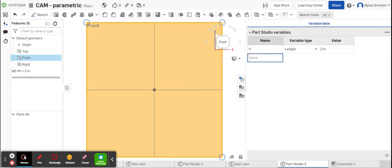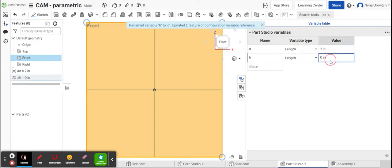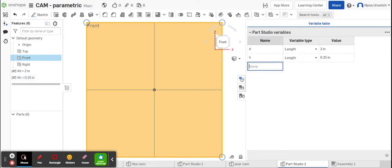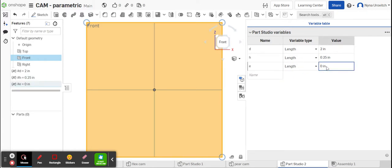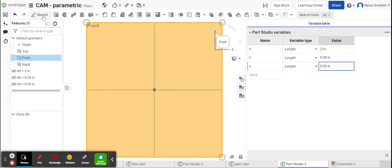Actually it's not h, it's d. The next one is going to be h and it is 0.25 inches, and the last one is e and it is 0.25 inches. Okay, next we're going to, different from what we've done so far, create the sketch.